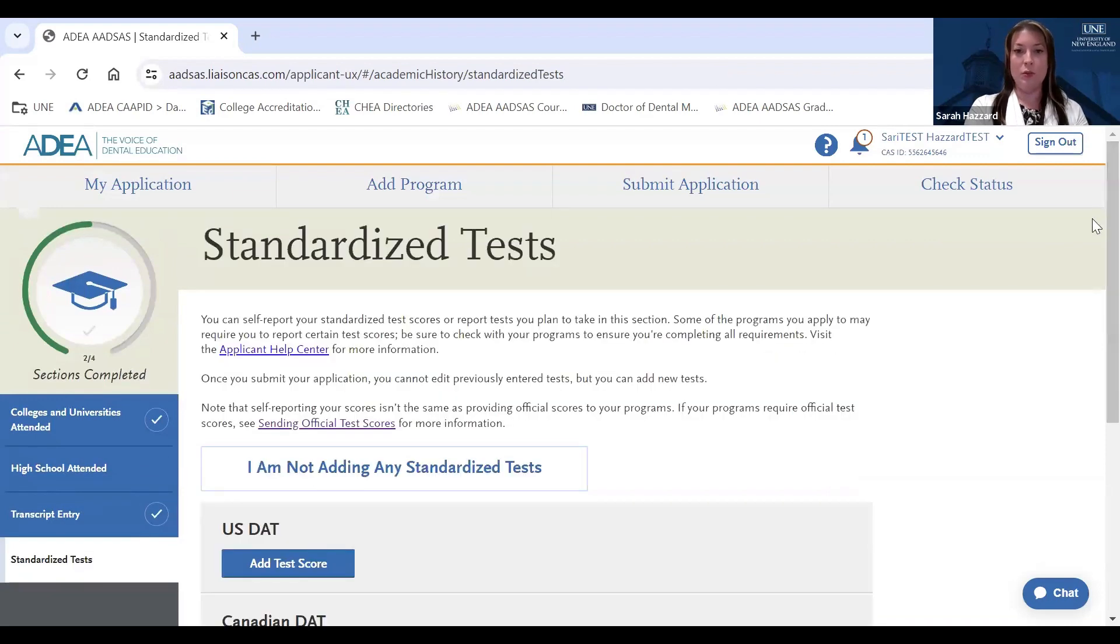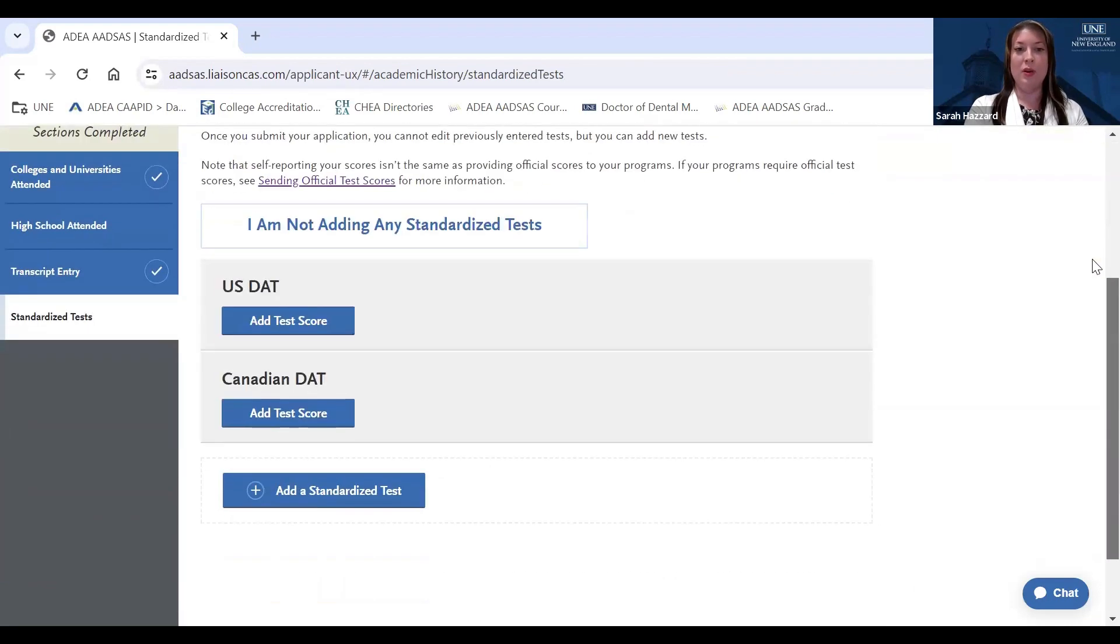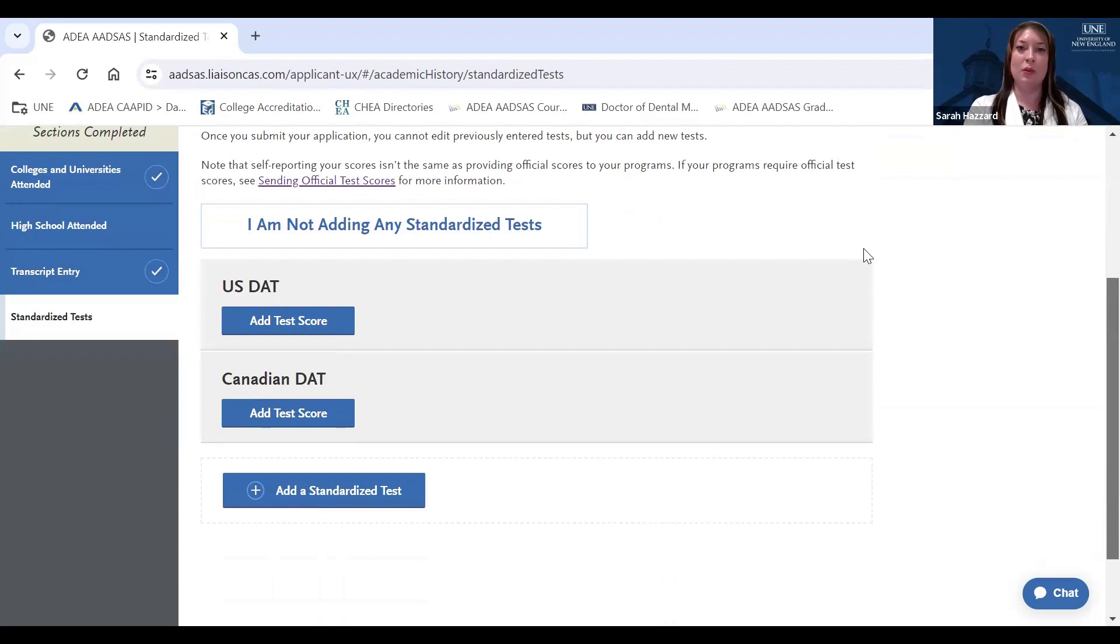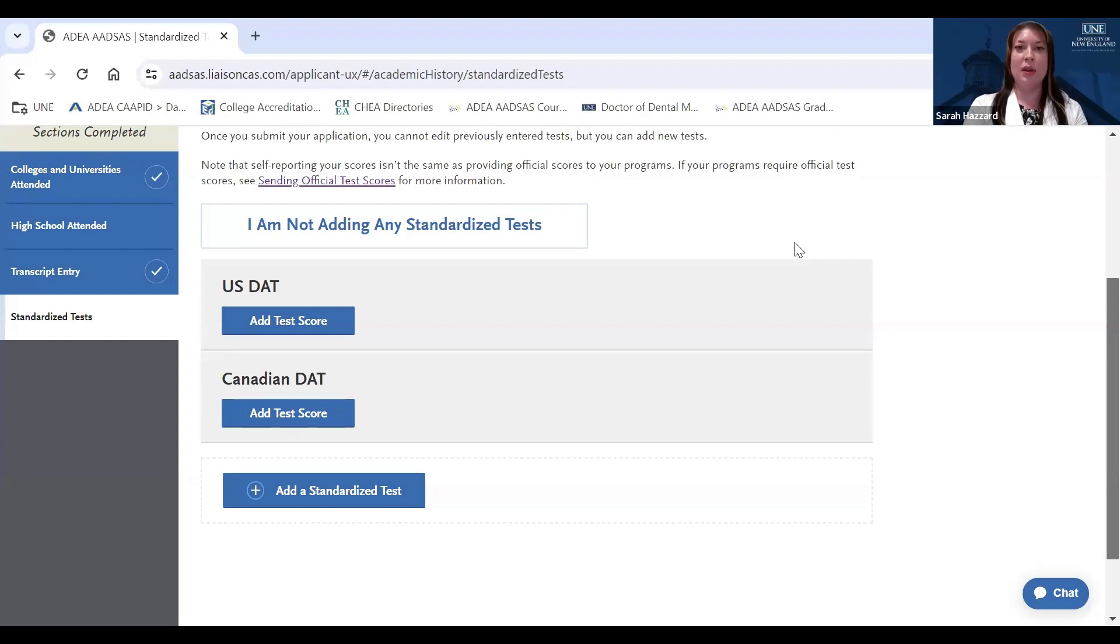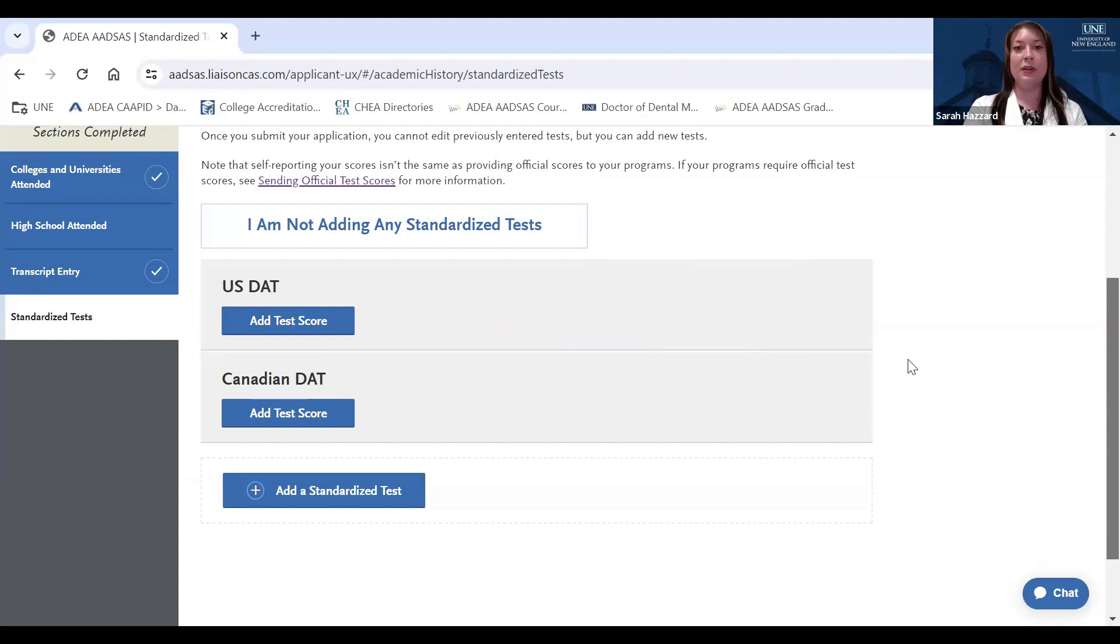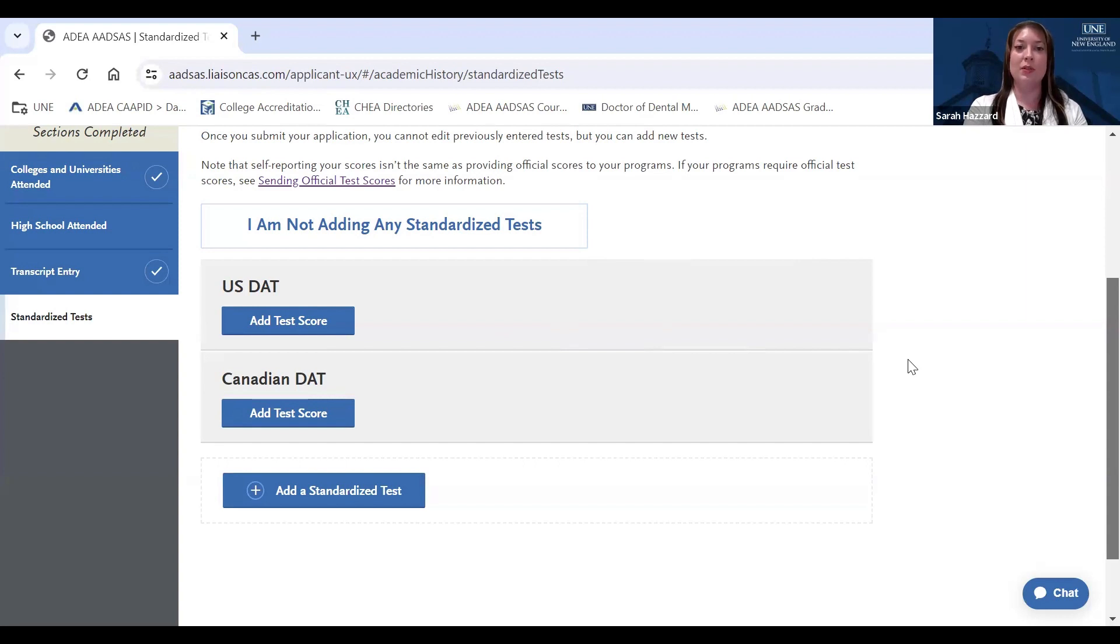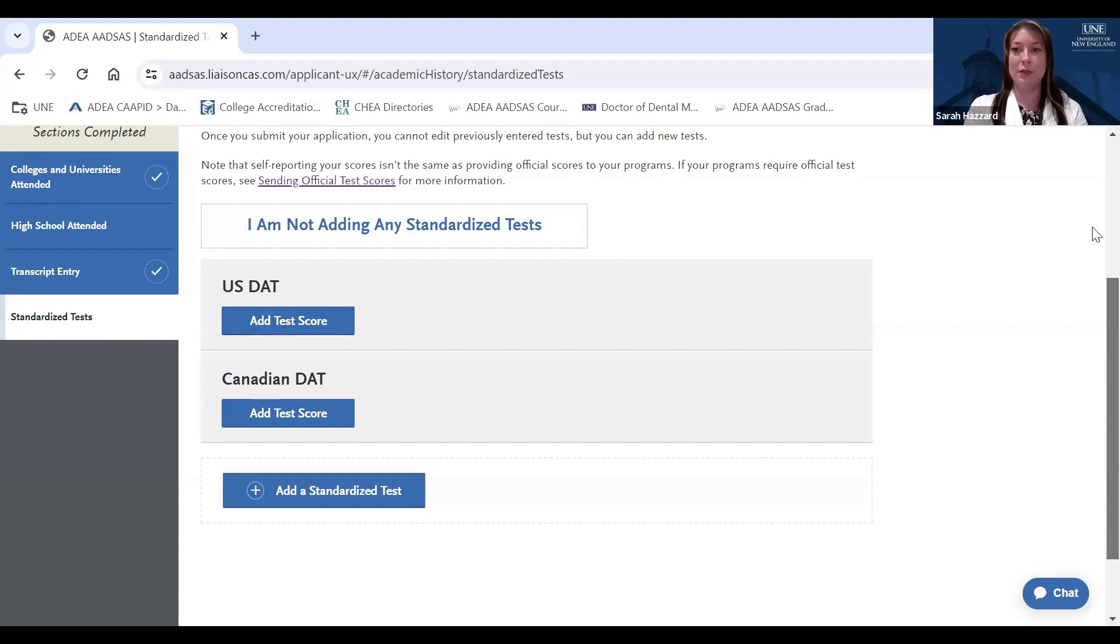You'll also need to go to the American Dental Association website and request that they release your official DAT score to ADEA-ADSAS. We don't consider unofficial or self-reported scores, so it will be important that you kind of monitor the status of your score reports coming from the American Dental Association, and that you make sure they match your self-reported scores. We do accept the Canadian DAT. Canadian applicants would follow the same process where you self-report your scores in this section, but then you will need to request that the Canadian Dental Association mails your official score reports to UNE's Office of Graduate Admissions, as your score will not be considered official until that official report is received.